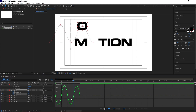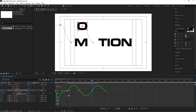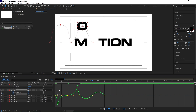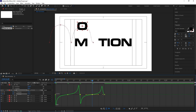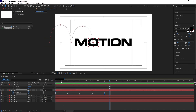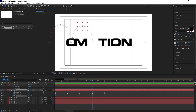Select the Y position keyframes, hit F9, go to the Graph Editor. Right-click and make sure you're in 'Edit Speed Graph.' Adjust the handles to create a bouncy curve. Then press R for rotation, create one keyframe, go to the end frame, and set two full rotations so the letter spins as it moves.